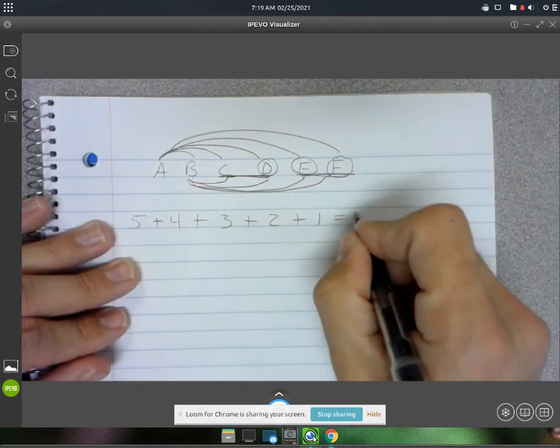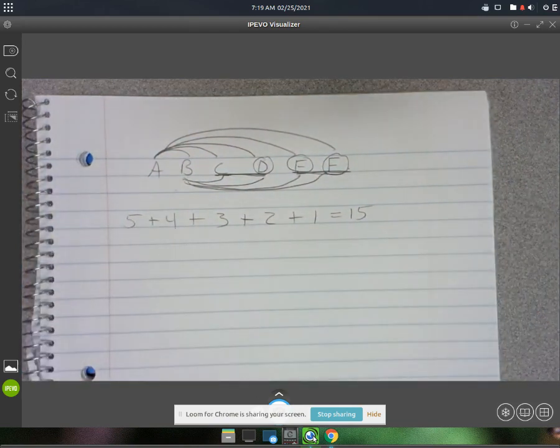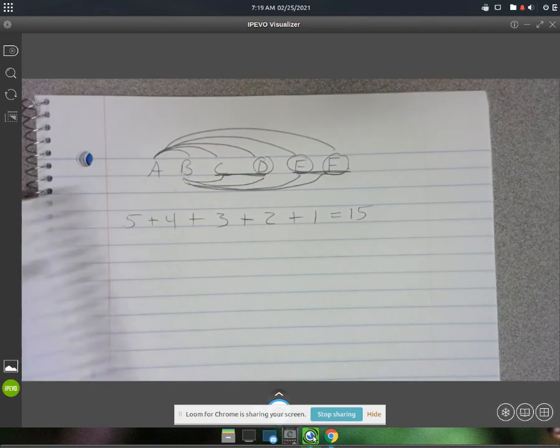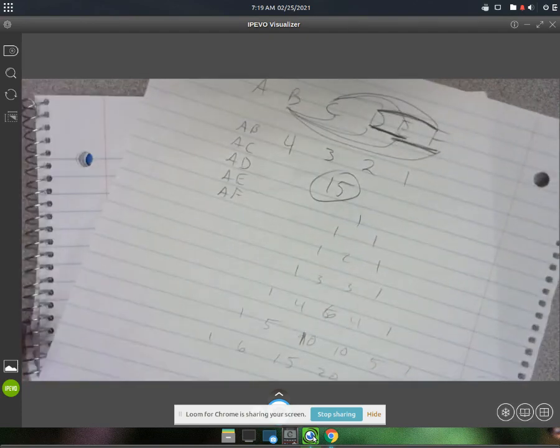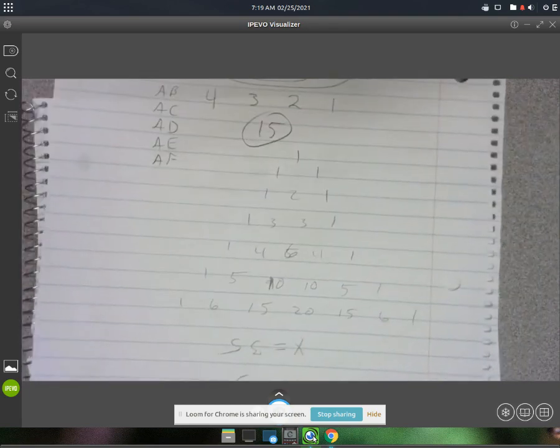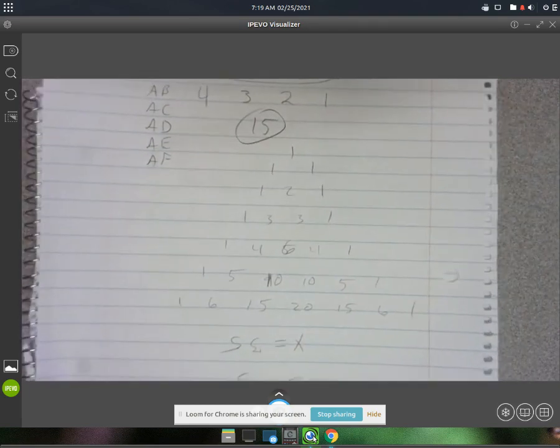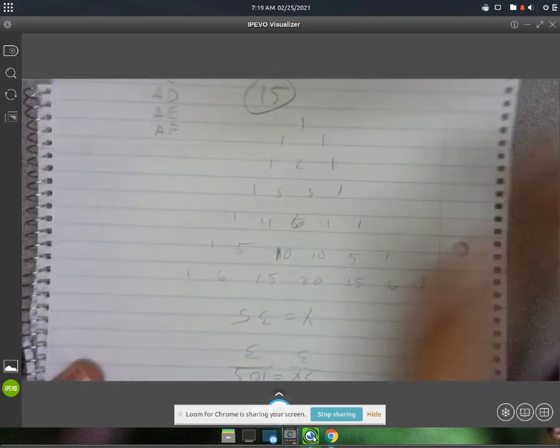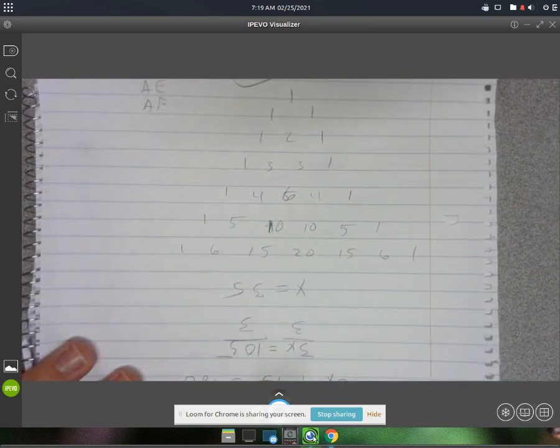This will all add up to 15. Now there is another way that you can answer a question like this, but you kind of just have to have known it. You remember Pascal's triangle here.